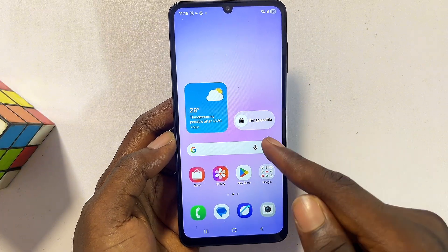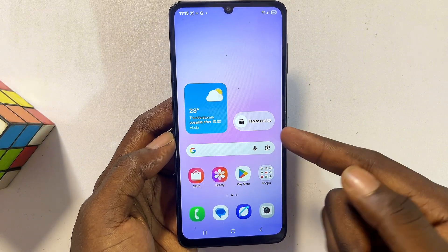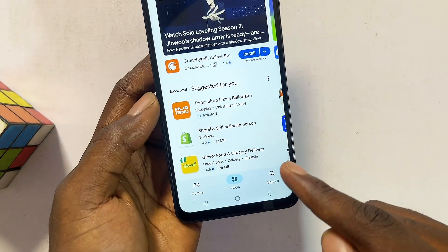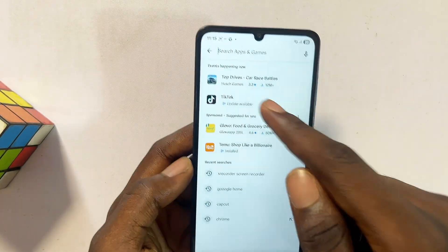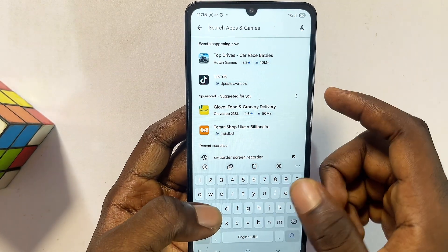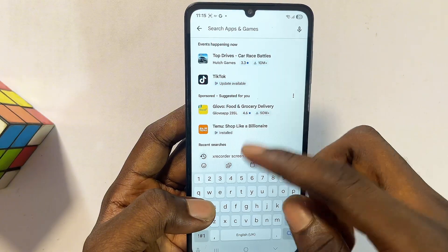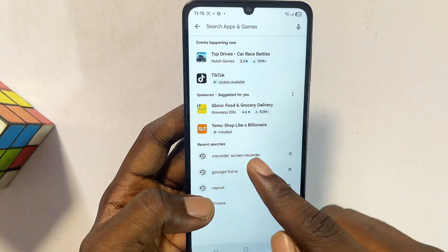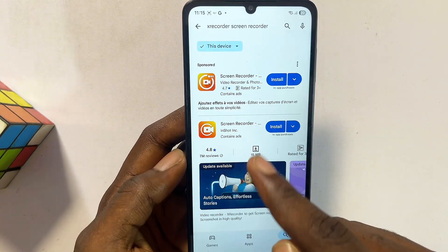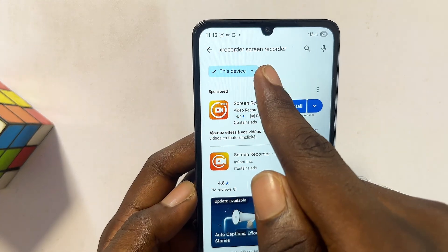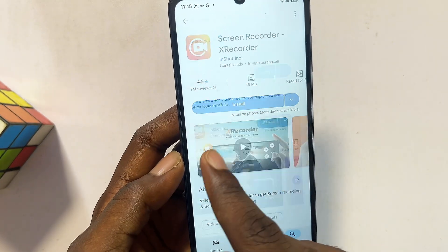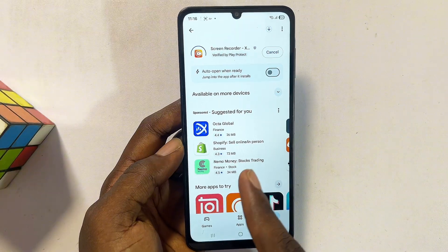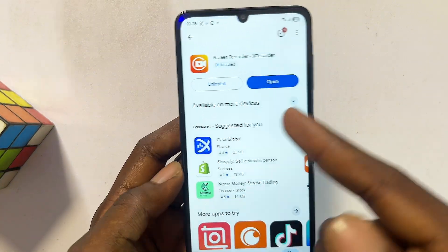In order to screen record on your Samsung without the built-in screen recorder, we'll need a third-party app. Head over to the Google Play Store and from the search bar search for 'screen recorder.' This will give you lots of apps to choose from, but personally I like to use the X Recorder screen recording app. Search for it and you'll see it — make sure you download and install it.